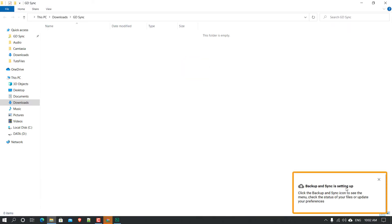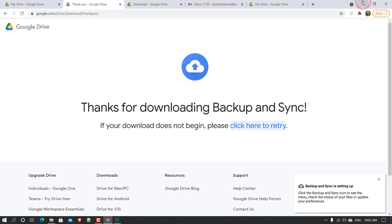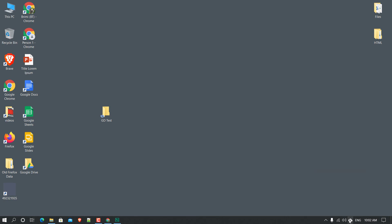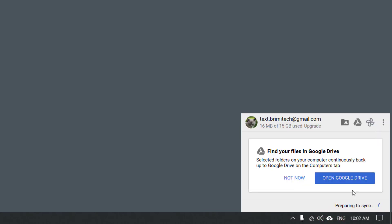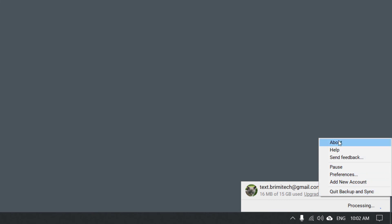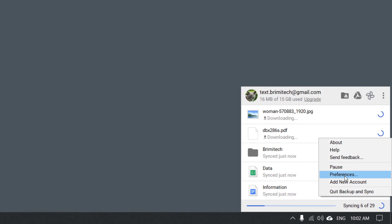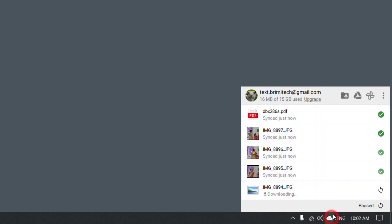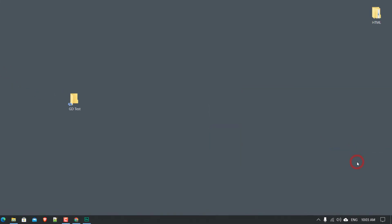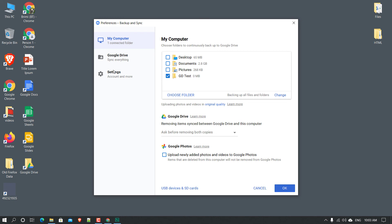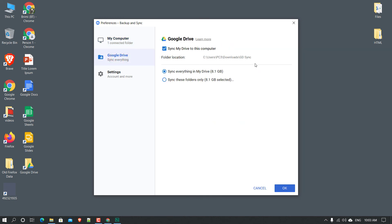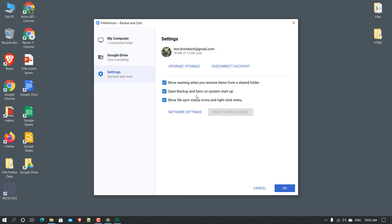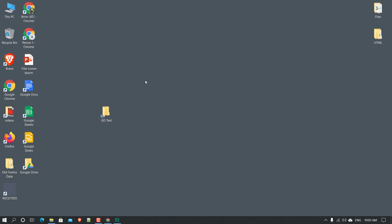Backup and Sync is now setting up. Click on the system tray icon and you can see Backup and Sync is running. Click on the three dots and you'll see options: Settings, About, Help, and Pause — you can pause the sync. You can also see Preferences. Going into Preferences, you can see My Computer and Google Drive sync options, and the Settings tab.